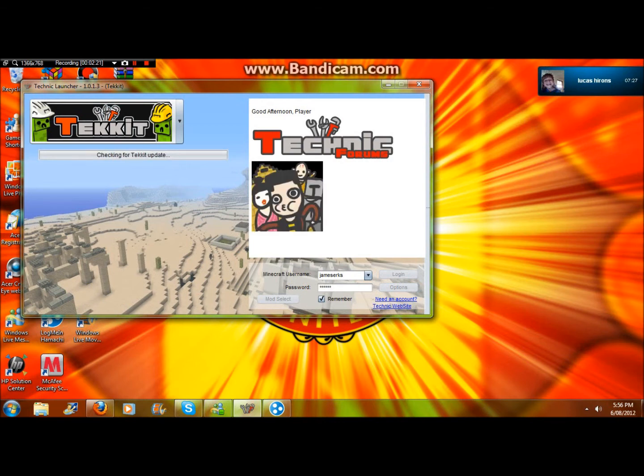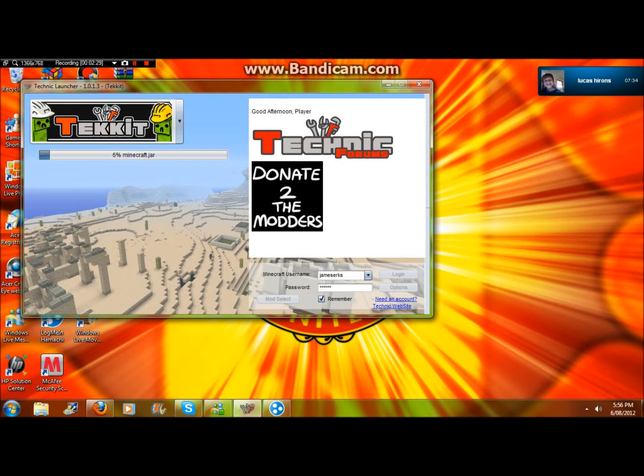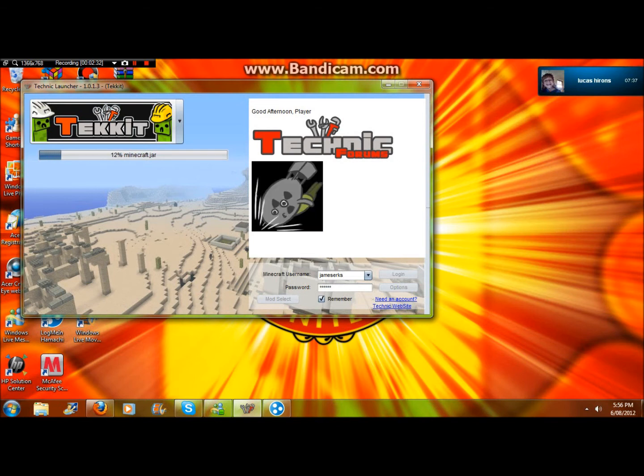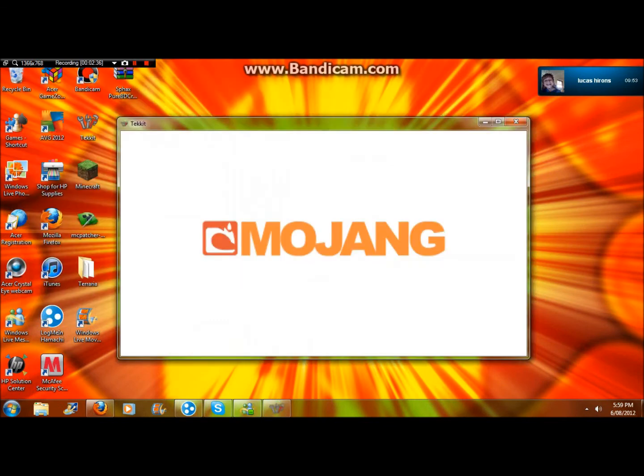You can see that in my other video on how to make a Techit server. I'll just wait until this loads because it'll take a while. Okay, so Techit finished loading and now it's like Mojang.